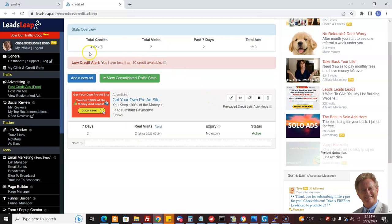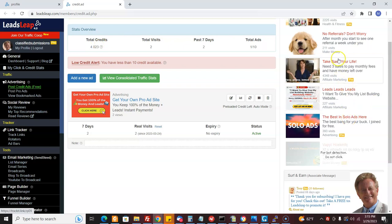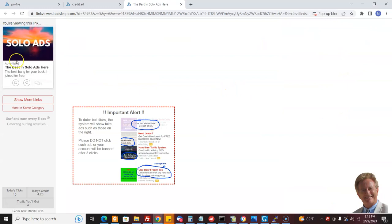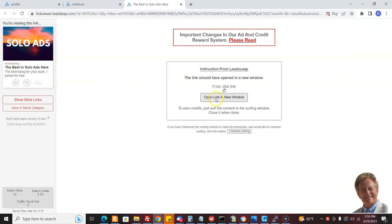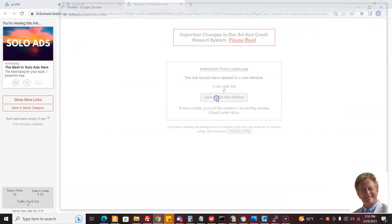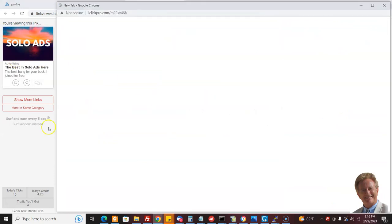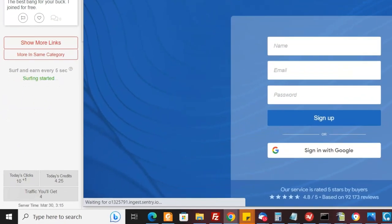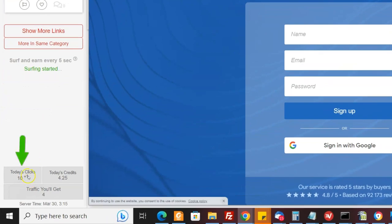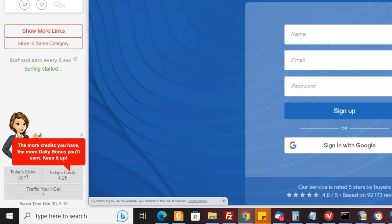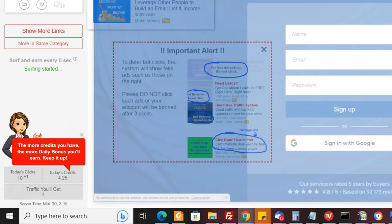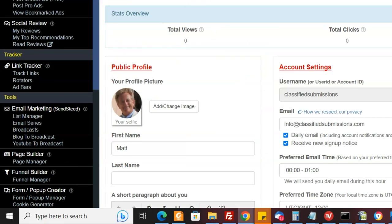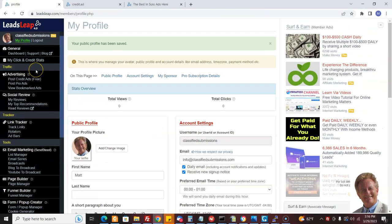So I've got a low credit alert here, but that doesn't bother me at all. If you want to get some more credits, you just have to go visit these ads. Like say I come here, I visit it. I come here and then it asks you to open the link in a new window. And then down here, it'll show you today's clicks and credits. I think you got to wait about five seconds. Boom. There we go. It credited me and I got some more credits. The more credits you have, the more daily bonus. And they give you a bonus if you keep surfing.